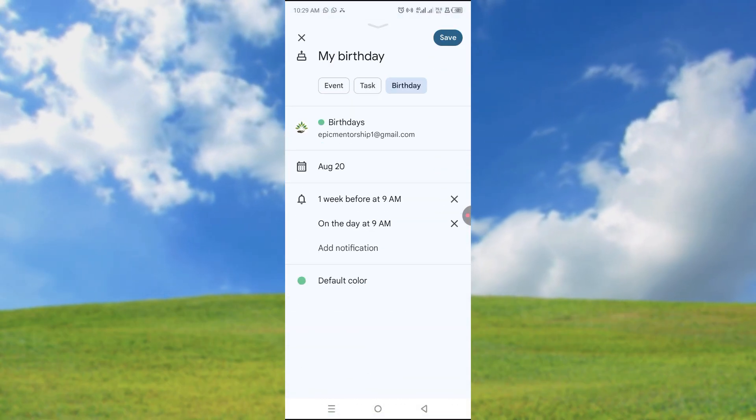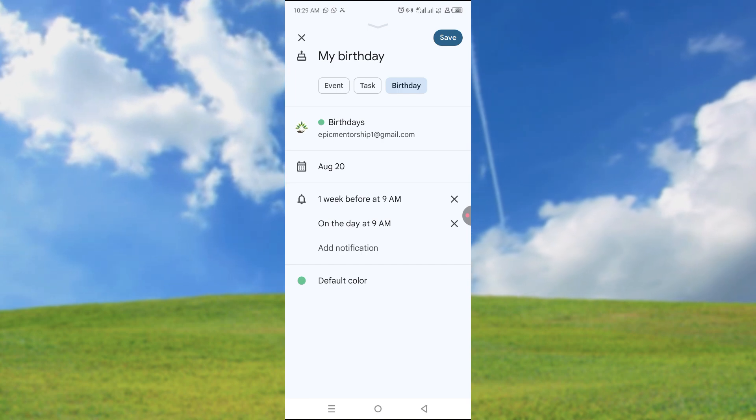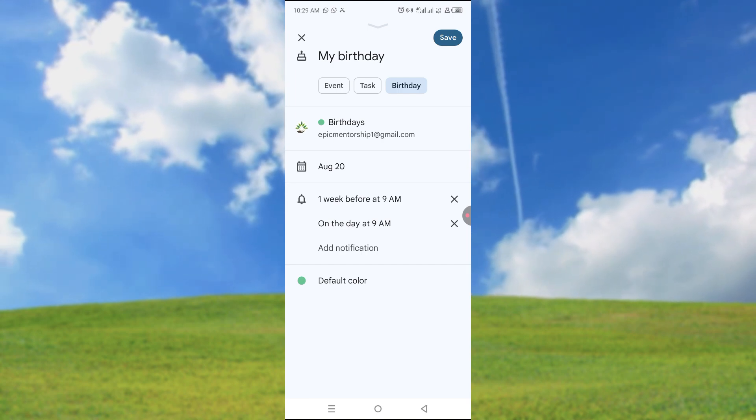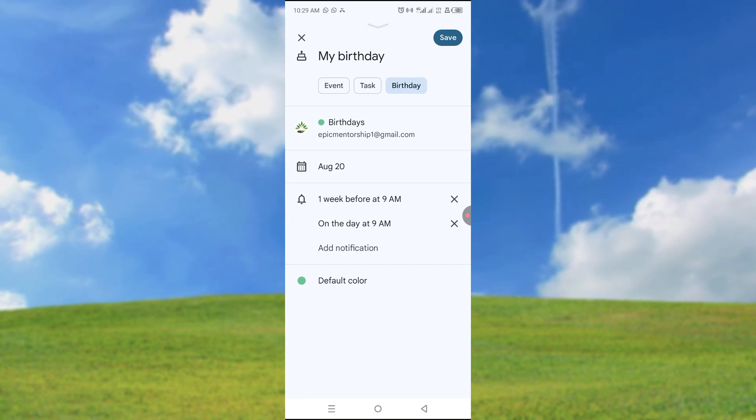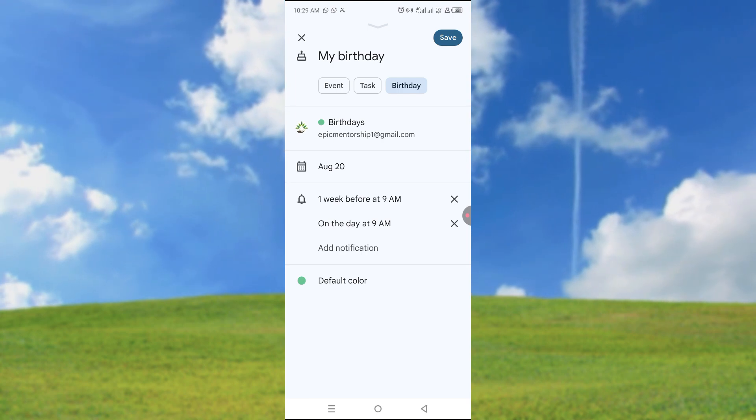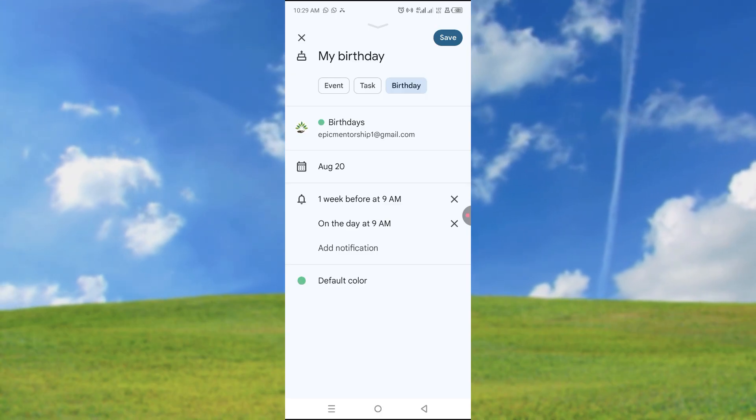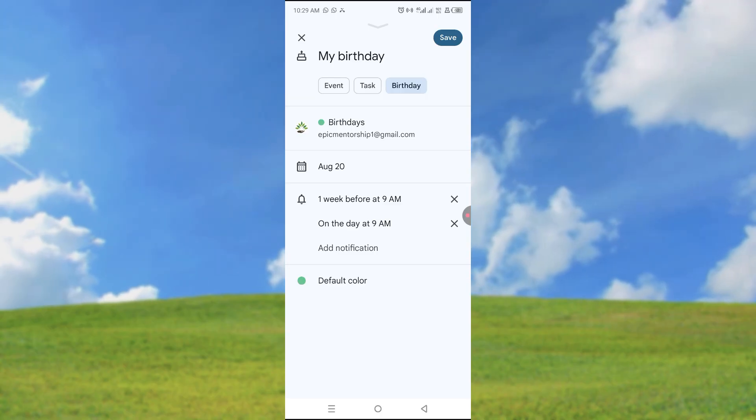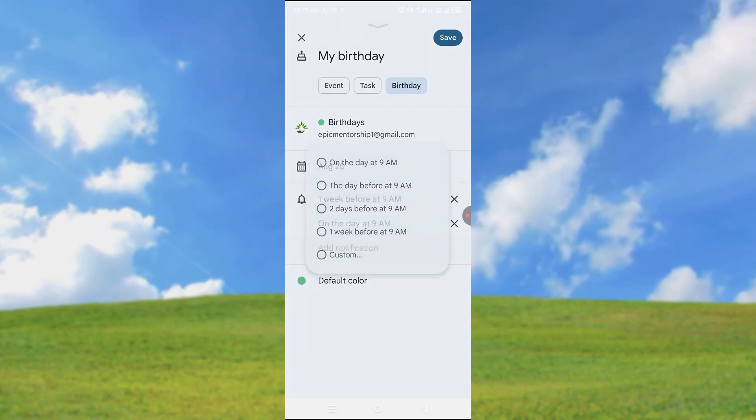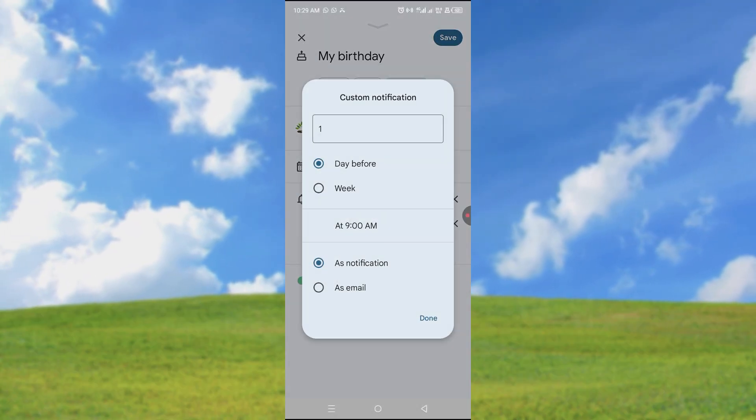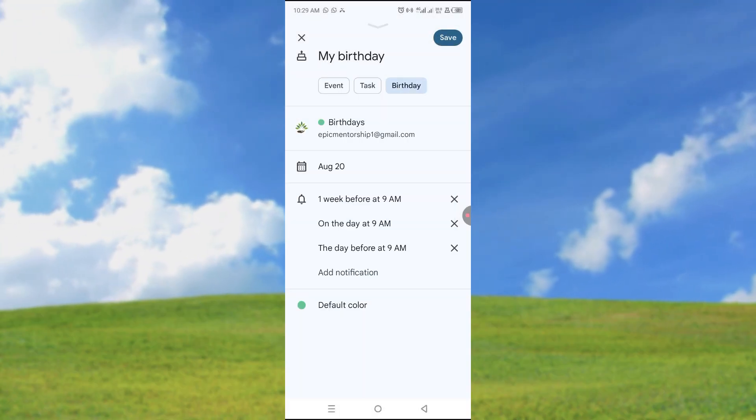It's a birthday, so it's just August 20th. When do you want to be reminded? One week before at 9 a.m. if you want this, or you can add another custom notification when you want to be reminded.